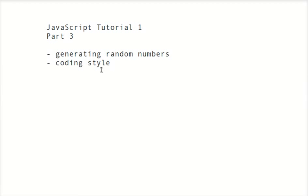This is the last part of the JavaScript tutorial one. We'll talk about generating random numbers and a little bit about coding style.